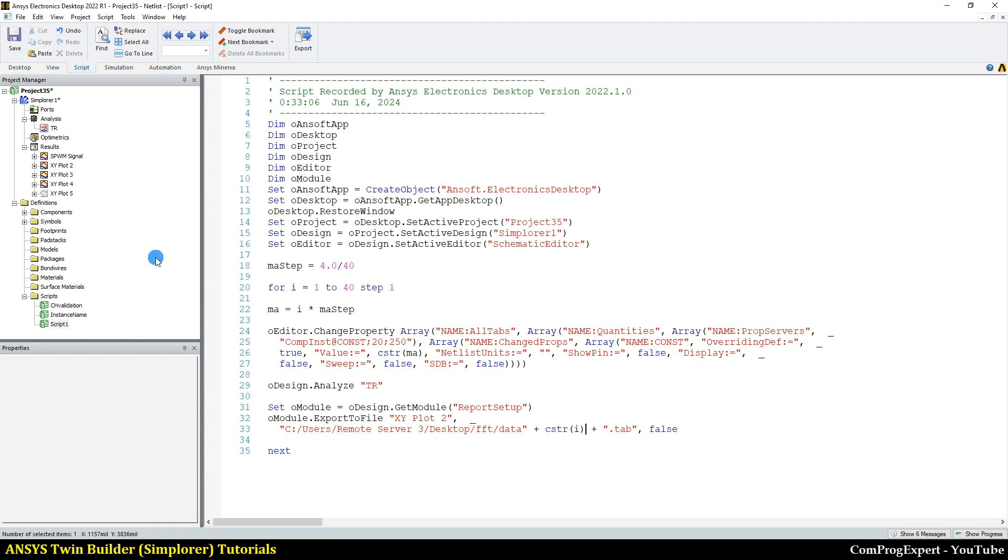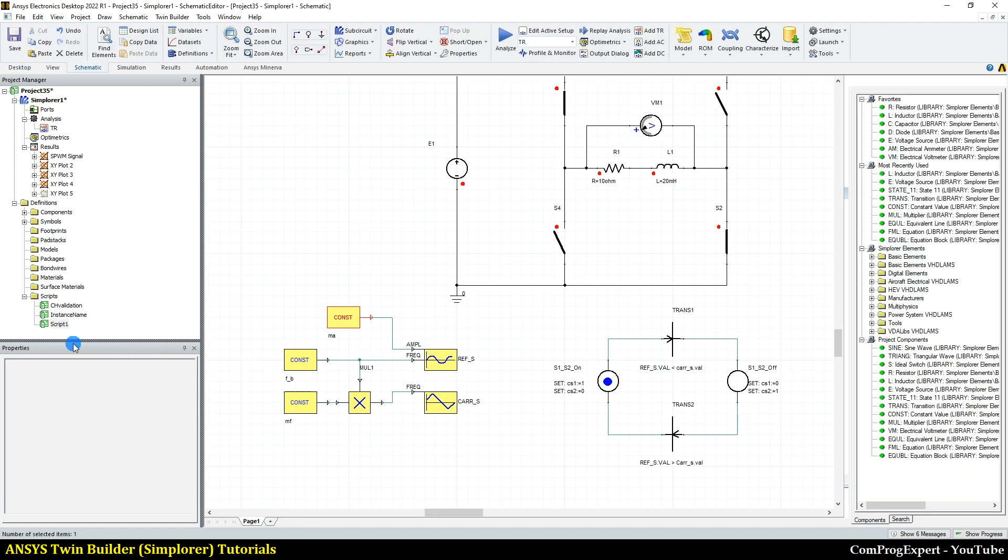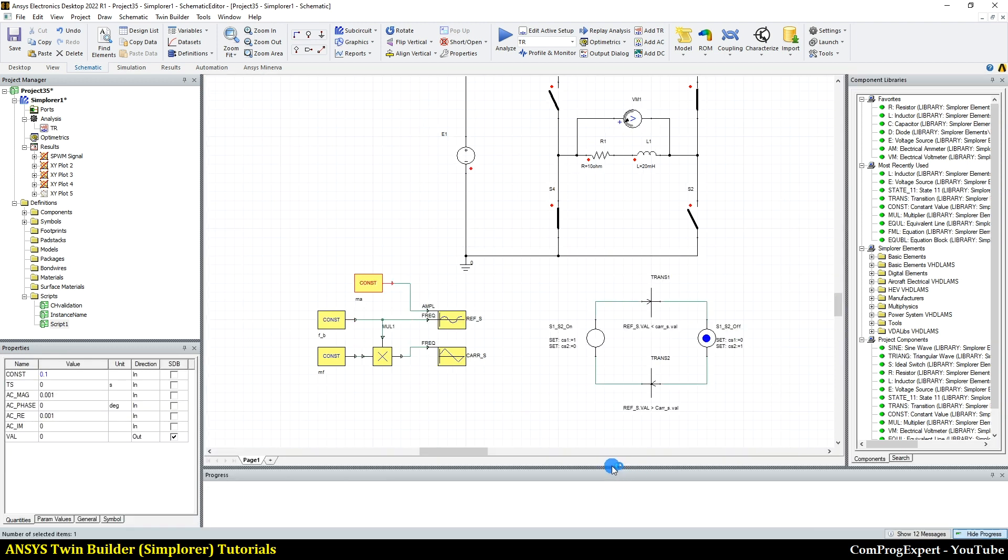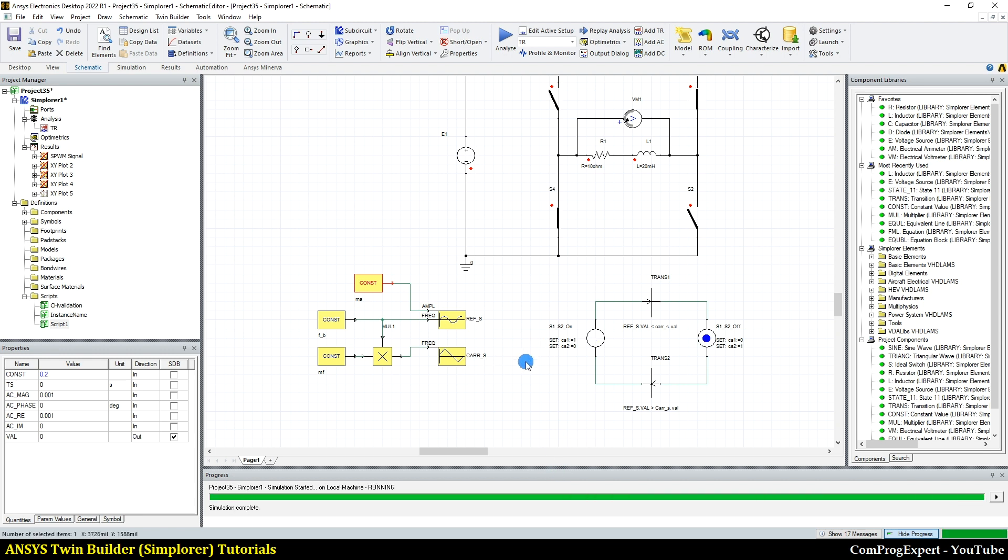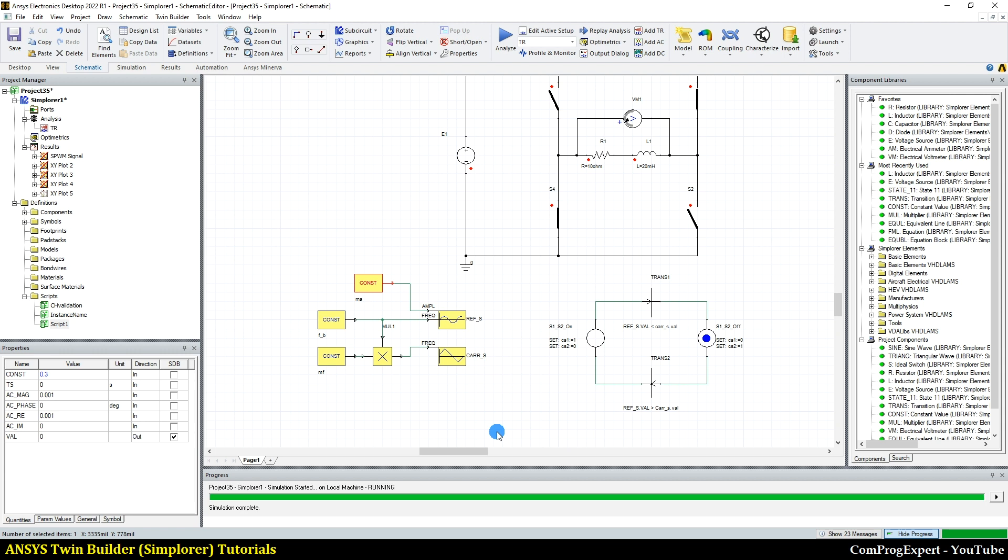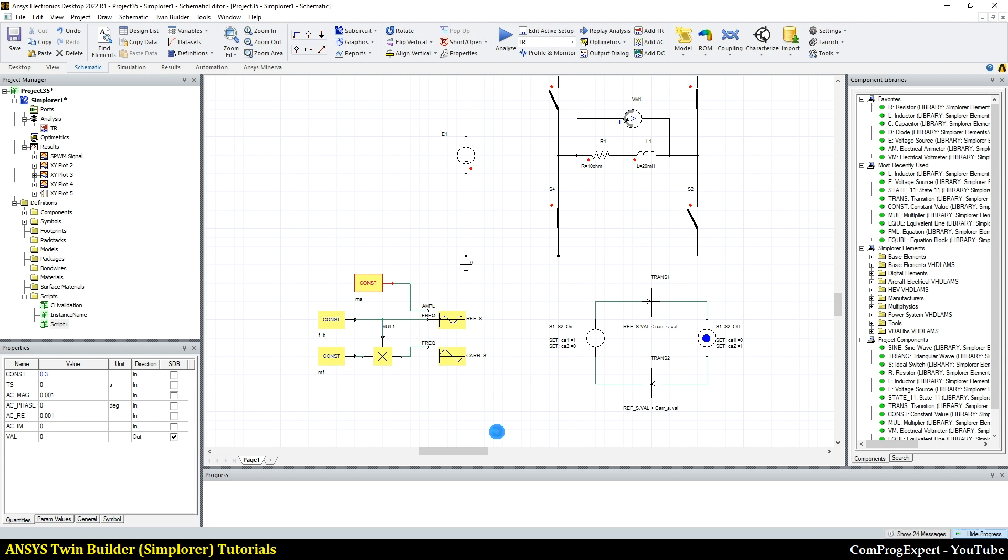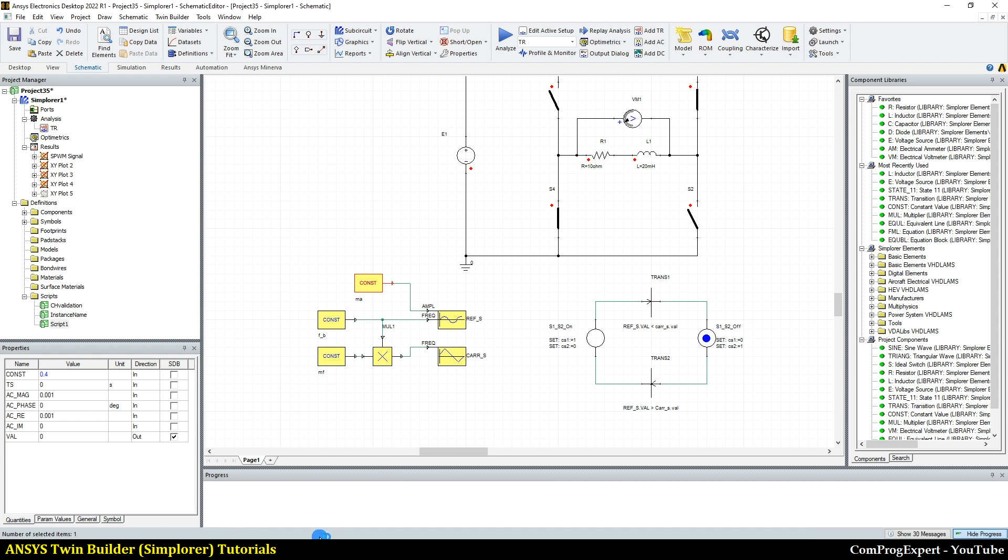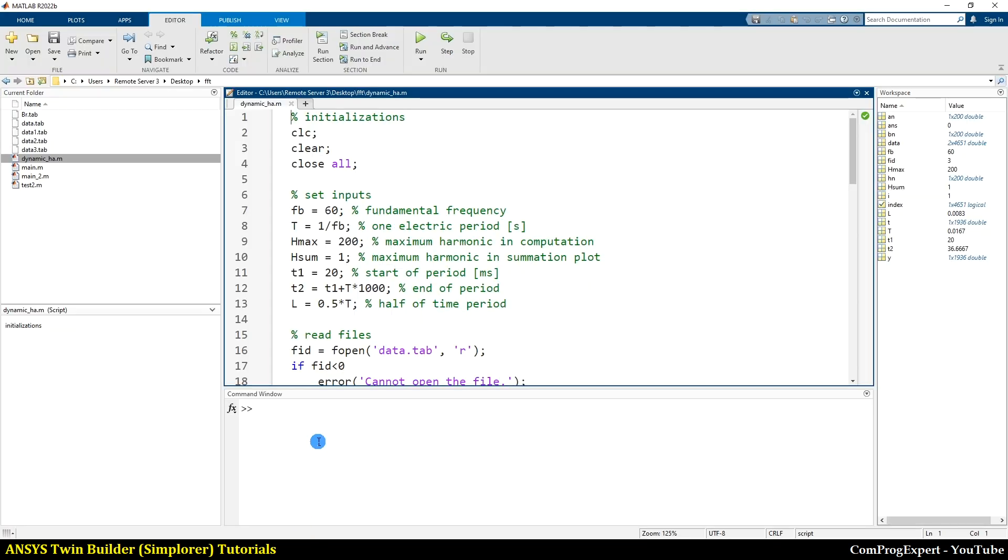So I can run this macro, right click on this script and run. So the value of MA is changing step by step. And as you can see here, these simulations are running. So we recorded the macro, edited, and run the macro easily to change the value of MA and export these graphs in MATLAB.